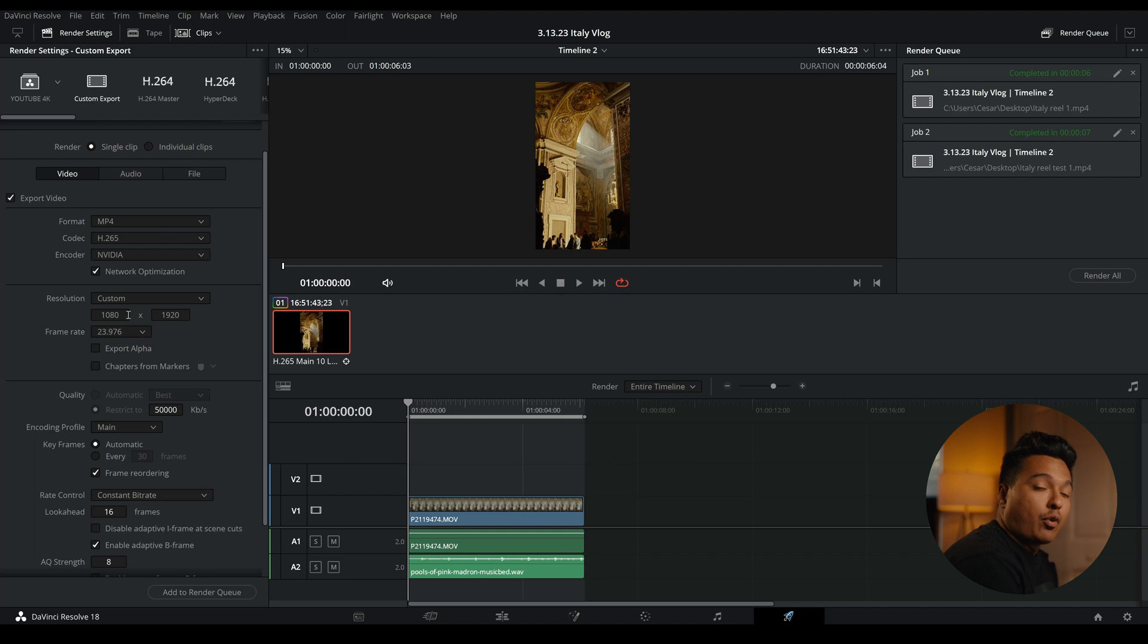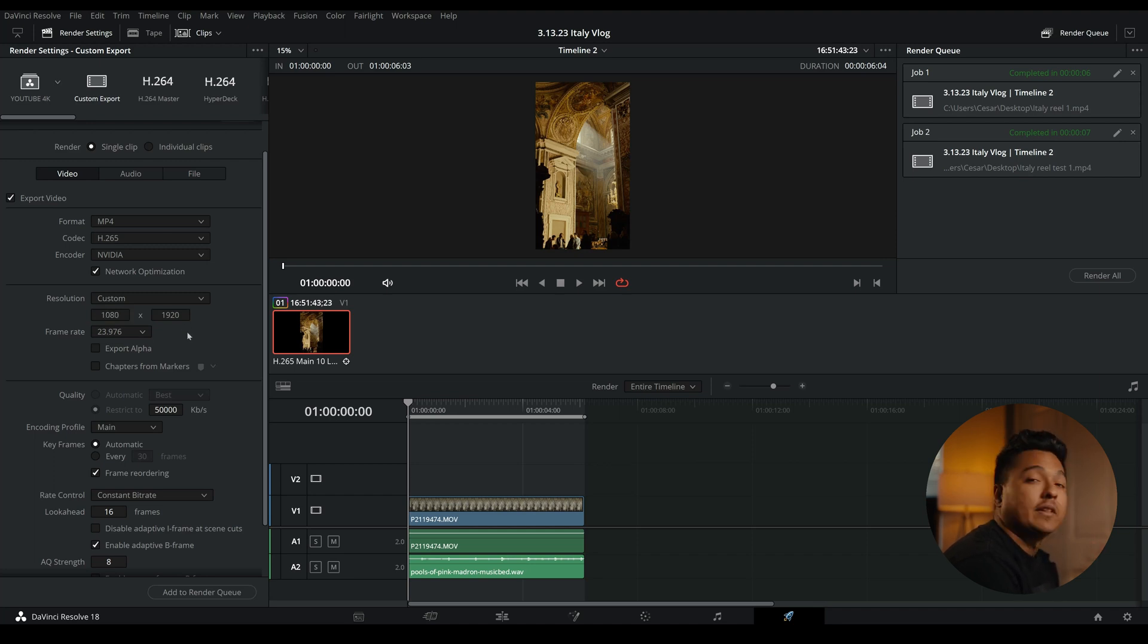So I always like to shoot in 4k, have a 4k timeline, but in export I export in 1080 by 1920.